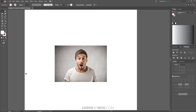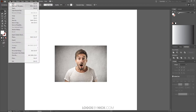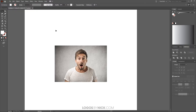To get us started, I have Illustrator opened and I've imported the image I'd like to work with. If you don't know how to import your image, just go to File and click on Place and it will prompt you to choose an image to place into your document.